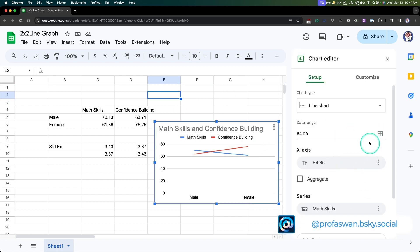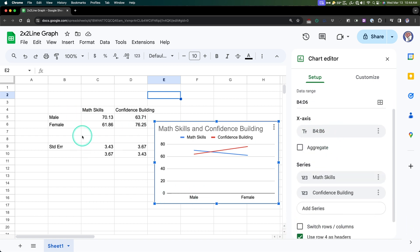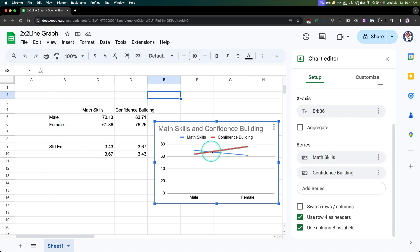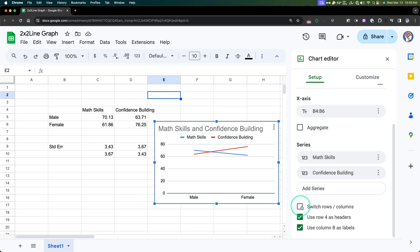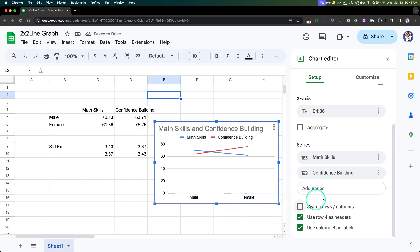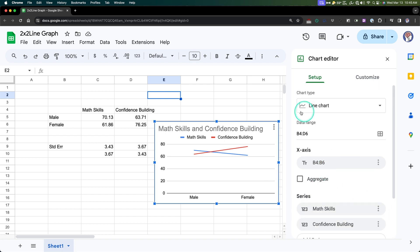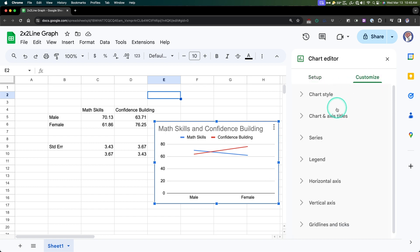Perfect. So we have a line chart here. It doesn't like it when I move this and resize it because I have, I guess you can click anywhere to move it. All right, so let's double click on that to bring it back up. I'm going to make it a little bit smaller yet again. So we've got a line chart. Our data range is B4 to D6. Our x-axis is B4 to B6. Of course, I don't have anything there so it's not going to put a label. And then our series is math skills and confidence building. Math skills blue, confidence building red. And you can use row four as headers and use column B as labels. So they call these labels and the things that are in the legend as headers.